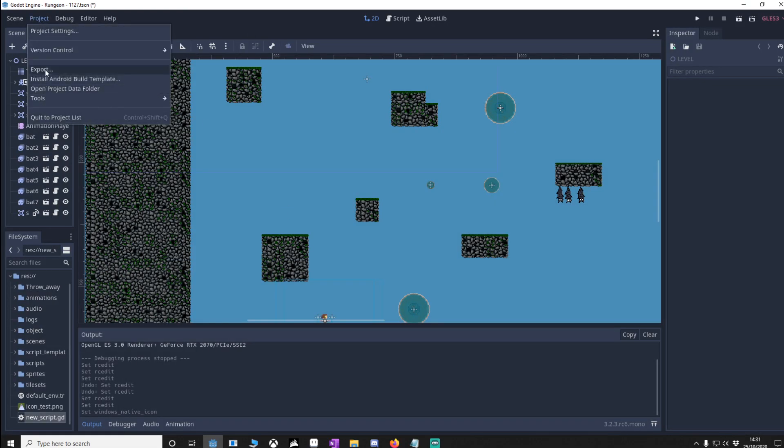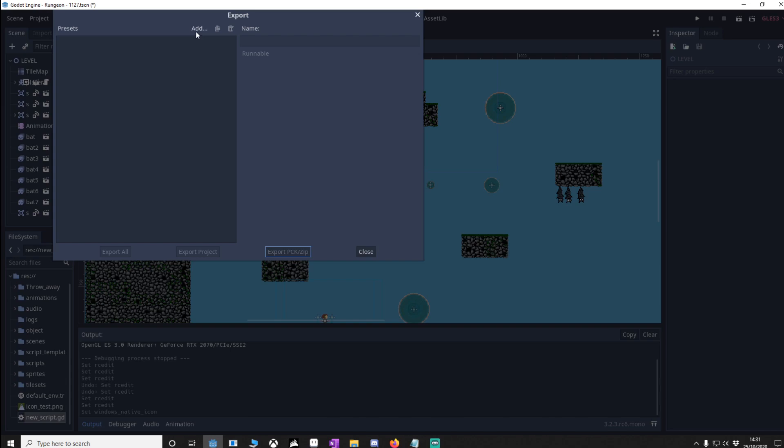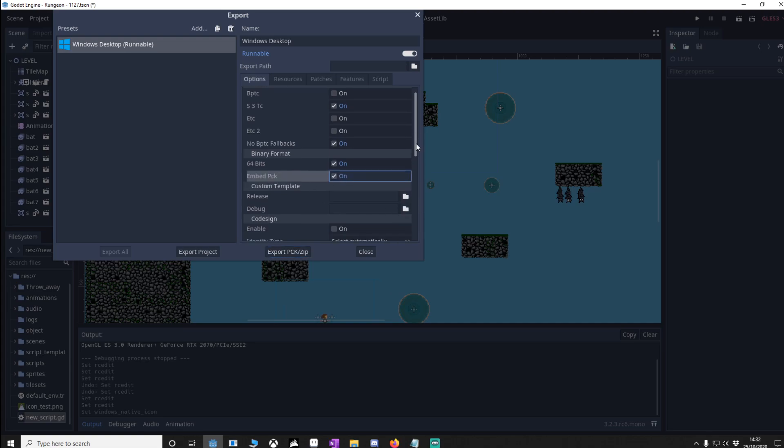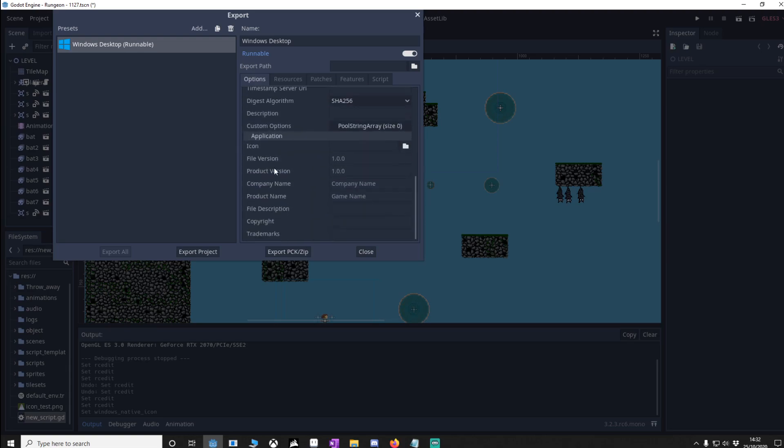We're going to go to our project, we're going to go to export and I'm going to add windows desktop, you might have to download installed templates, I've already got them installed but Godot will recommend you the right ones. Now for tip four, if you don't want a pack file and you want it to just be an executable file, we're going to embed our pack file, so click this on, we're going to go right down to the bottom of here,